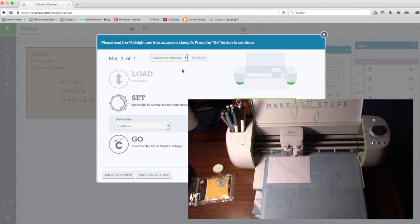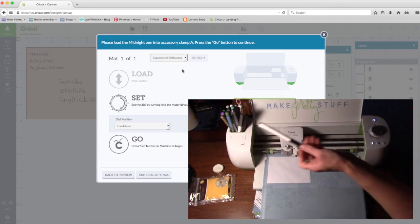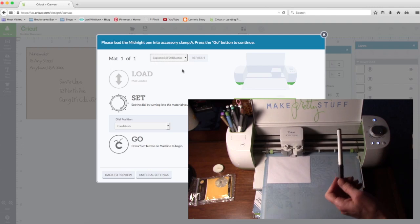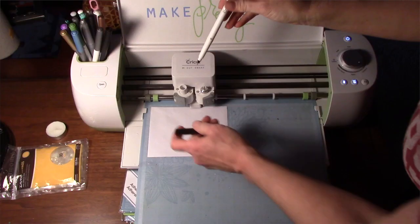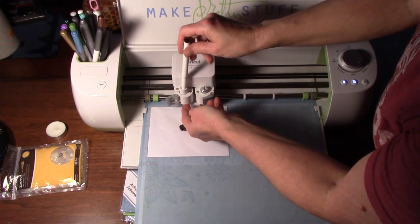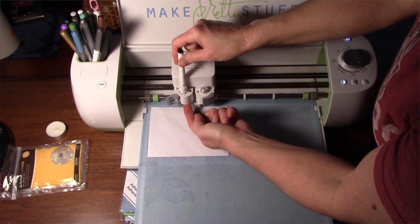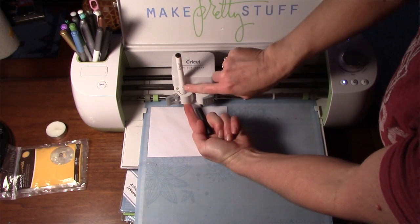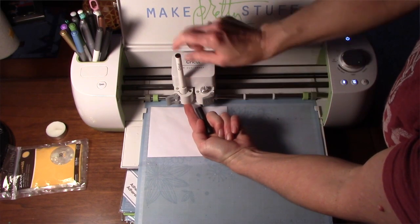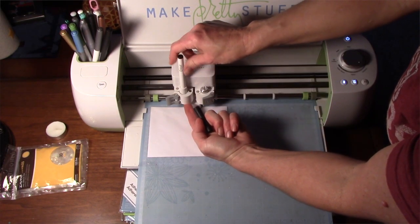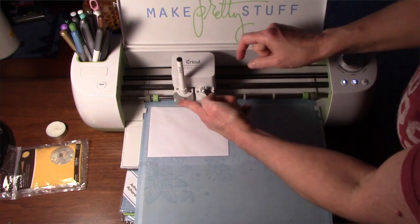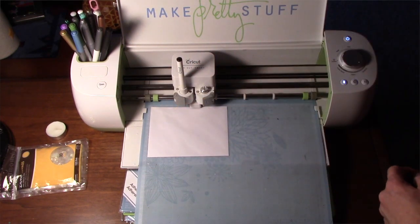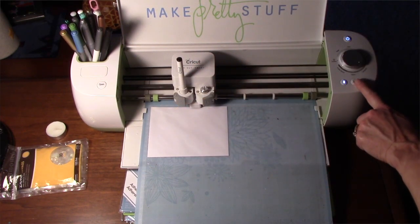You'll notice on the screen it tells me to put in my pen accessory. It's calling for the midnight pen, but you could put whatever color you want. I'll go ahead and put the midnight in. I'm going to put my finger on the bottom. The arrow of the pen is facing forward, and I'm just going to push it till it clicks. Close the accessory tool and hit go.